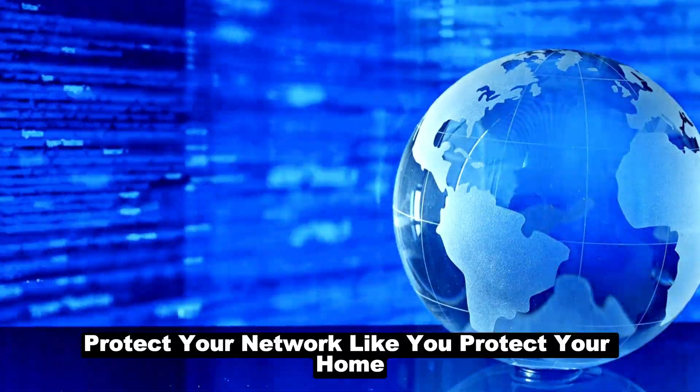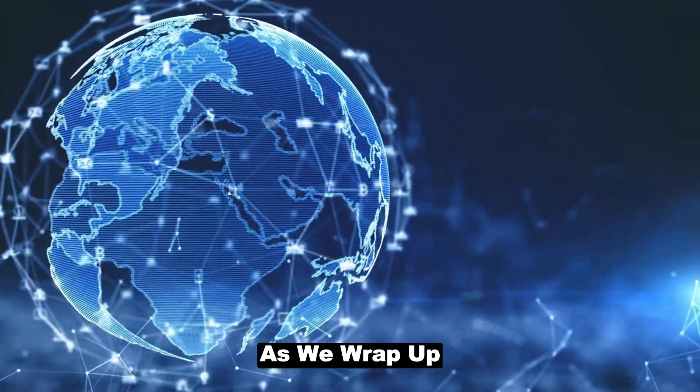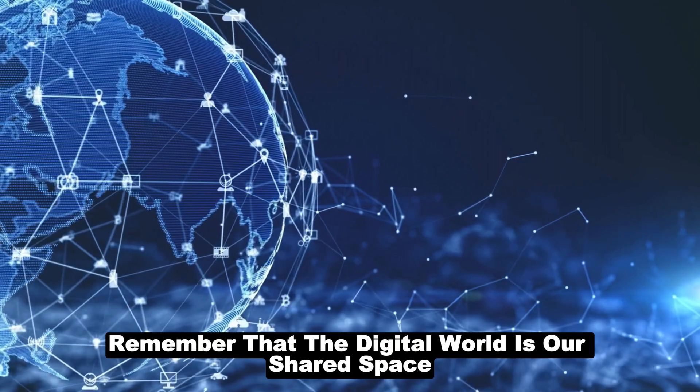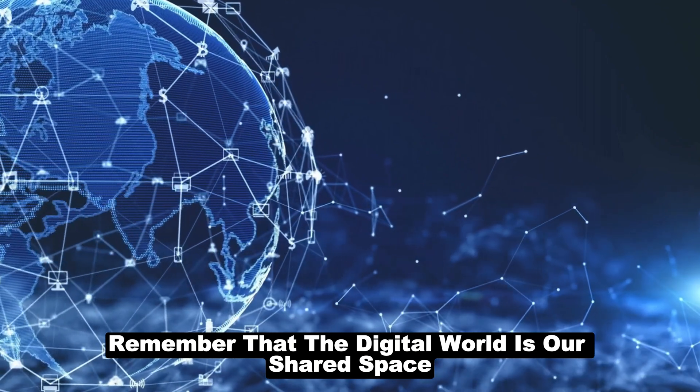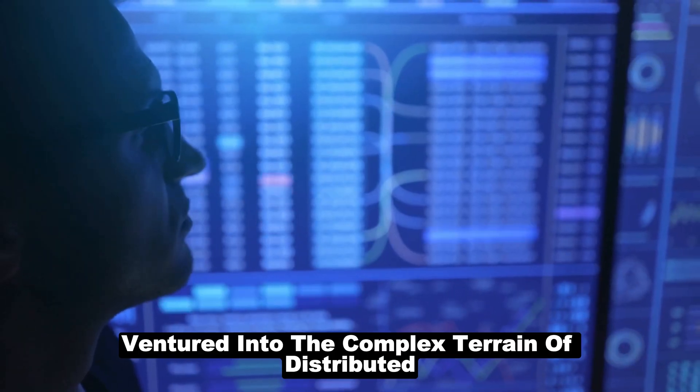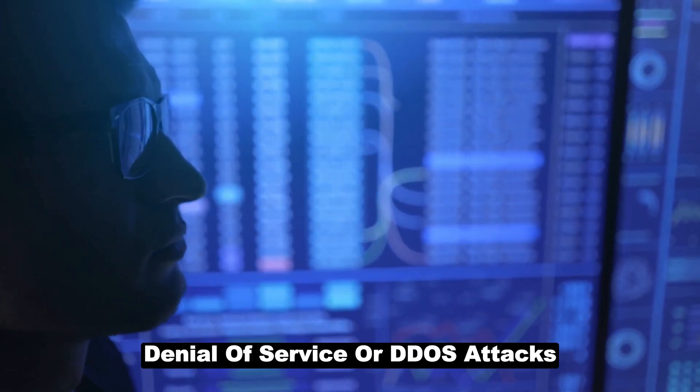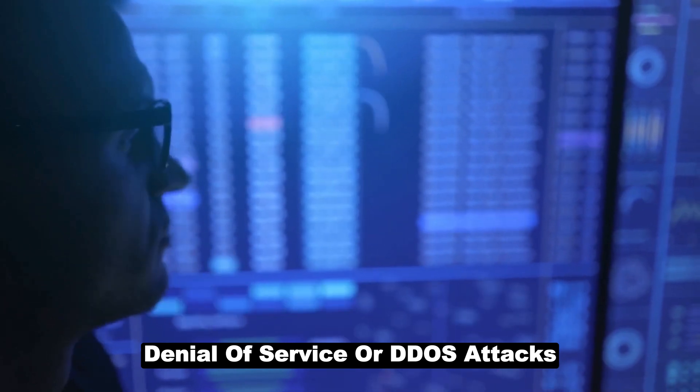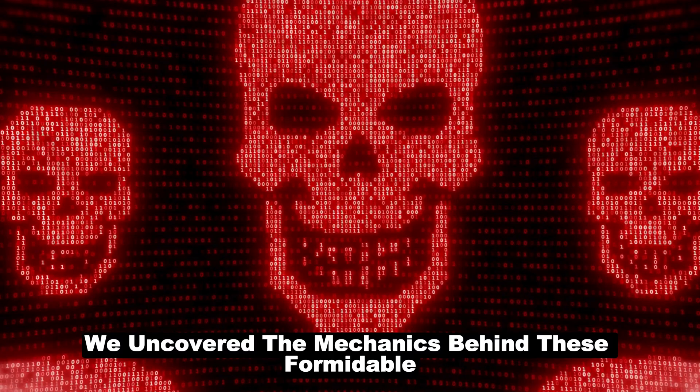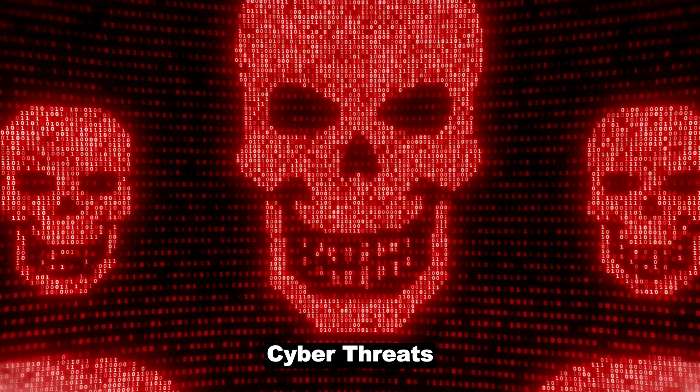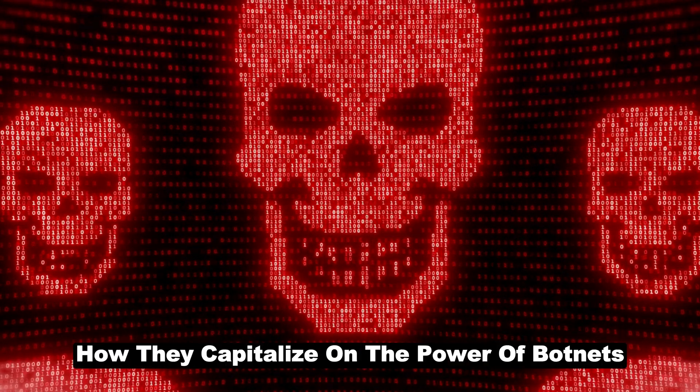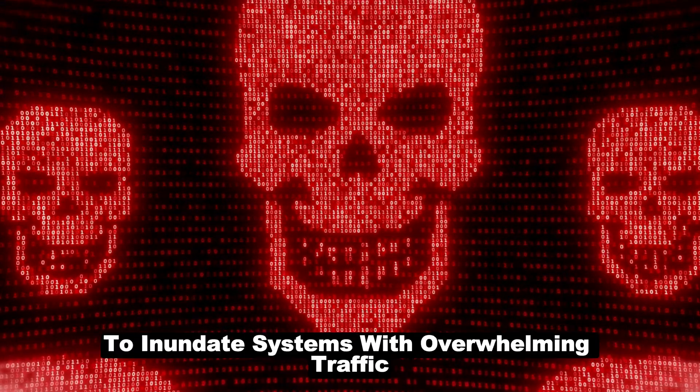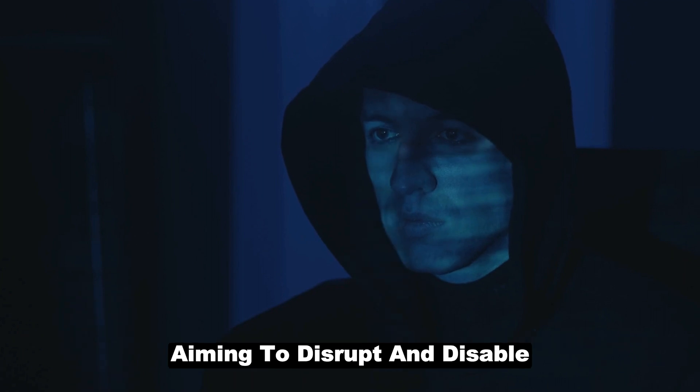Protect your network like you protect your home. As we wrap up, remember that the digital world is our shared space. Today we ventured into the complex terrain of distributed denial of service, or DDoS attacks. We uncovered the mechanics behind these formidable cyber threats, how they capitalize on the power of botnets to inundate systems with overwhelming traffic, aiming to disrupt and disable.